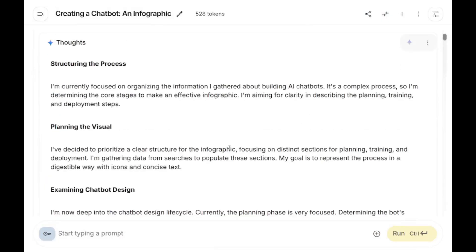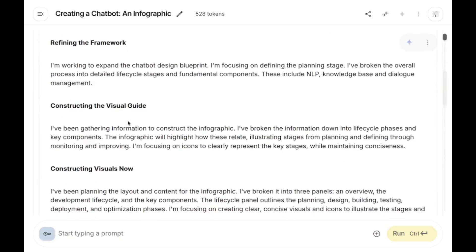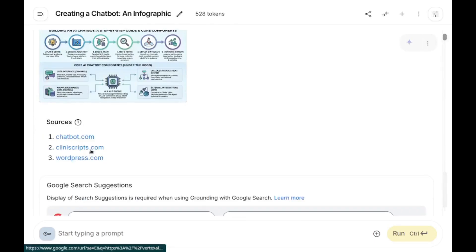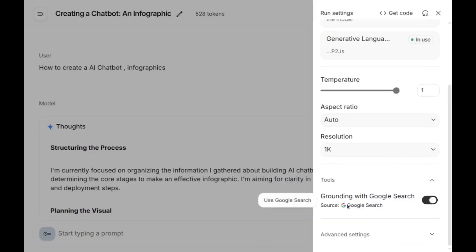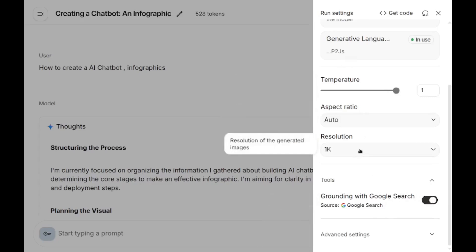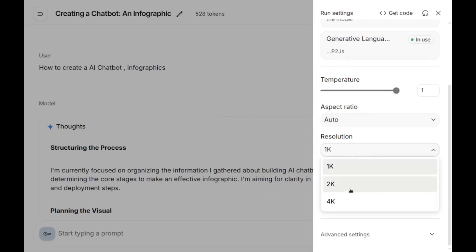When you look at the thinking process, it was thinking and also searching the internet. This infographic is based on search results from various sites because it uses grounding with Google Search, so results include searches from Google. You can also disable this if you want. You also have other options such as resolution — you can choose 2K or 4K resolution.